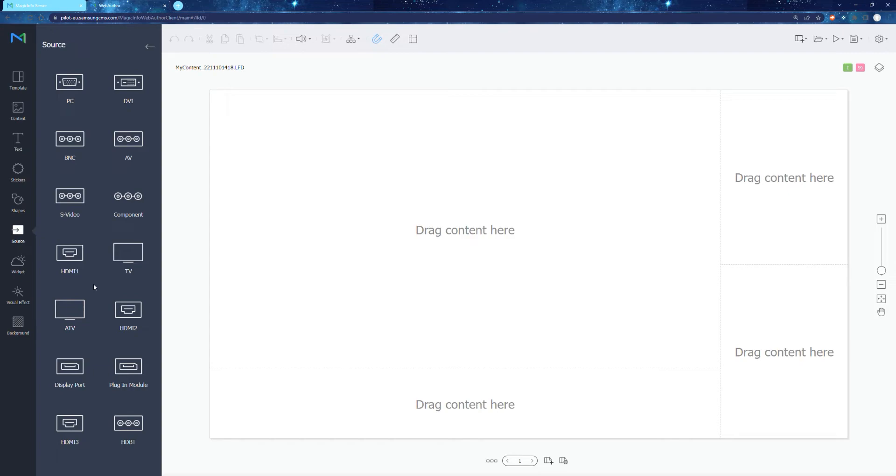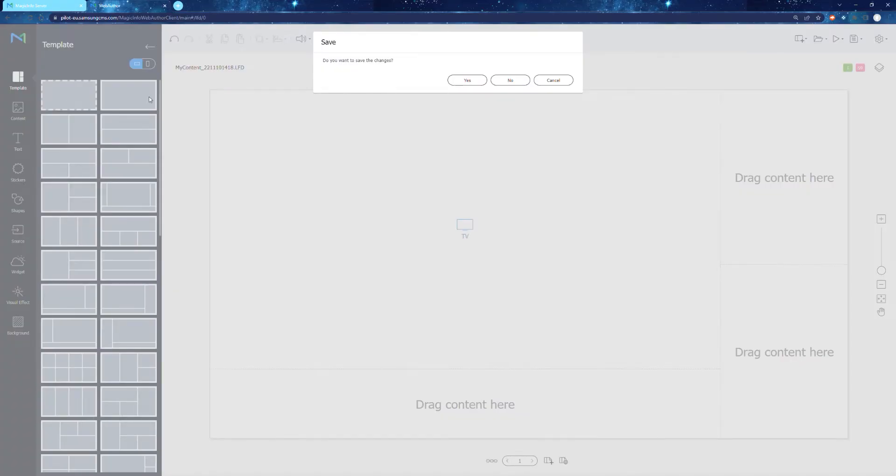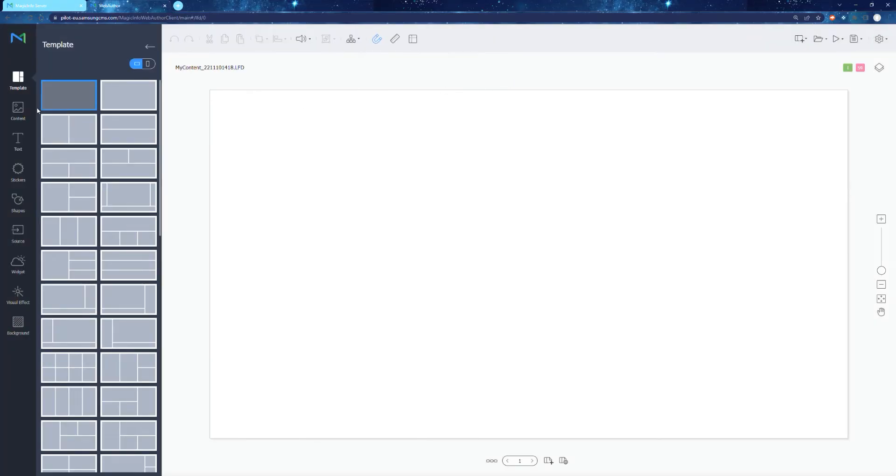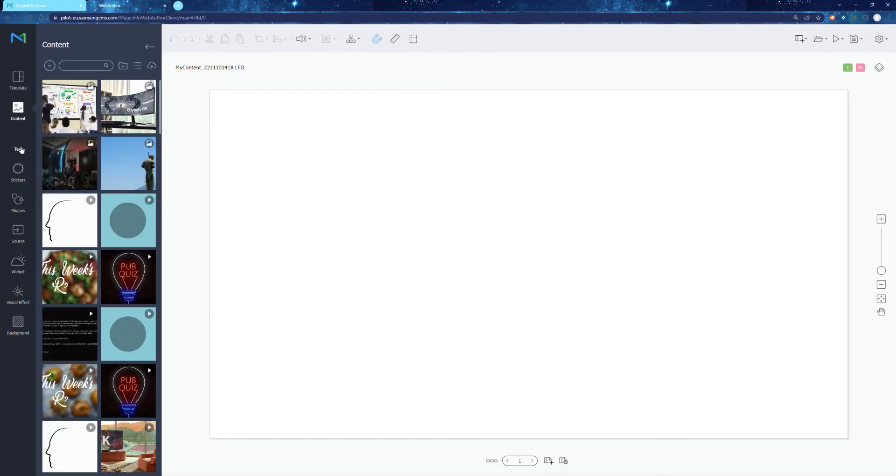Select your source input, which is on the far left tabs on the magic info web author. Now, once you've selected your TV or HDMI source, your content will play at that designated window. So again, perfect for maybe having a sports event and other advertising promotions around the sports event.